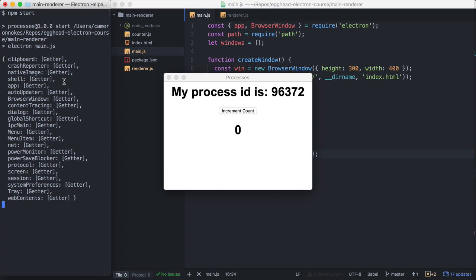Another important thing to note is that Node.js APIs are available everywhere. And of course, DOM APIs, browser APIs are only available in the renderer process.